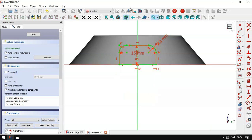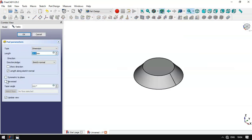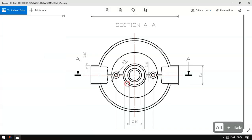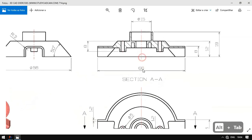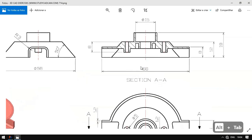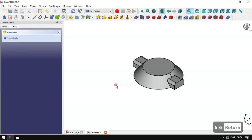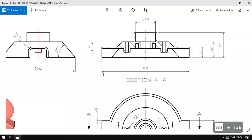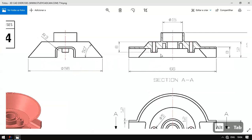Next we leave the sketch and go to the Pad tool. We set the symmetry plane option and set a length of 66. Now we have this feature and next we'll create these pockets.